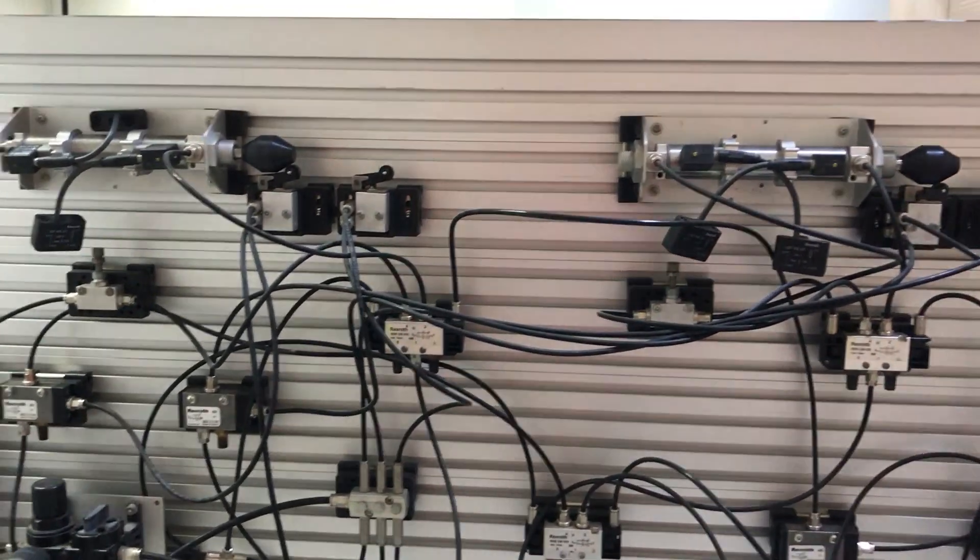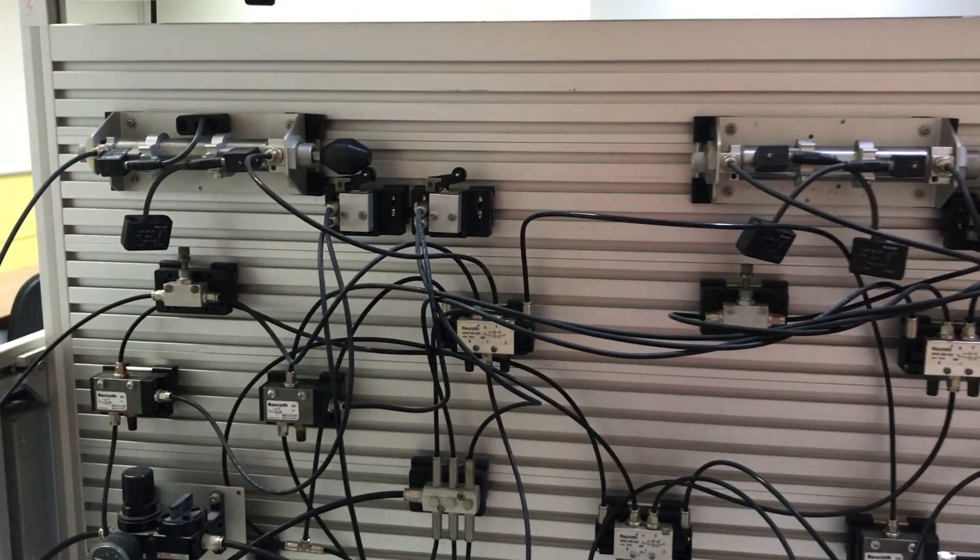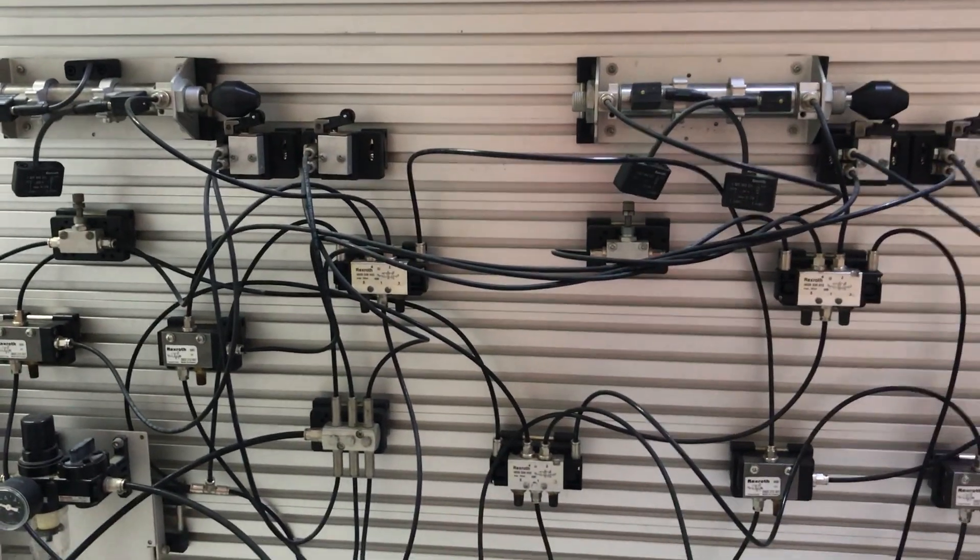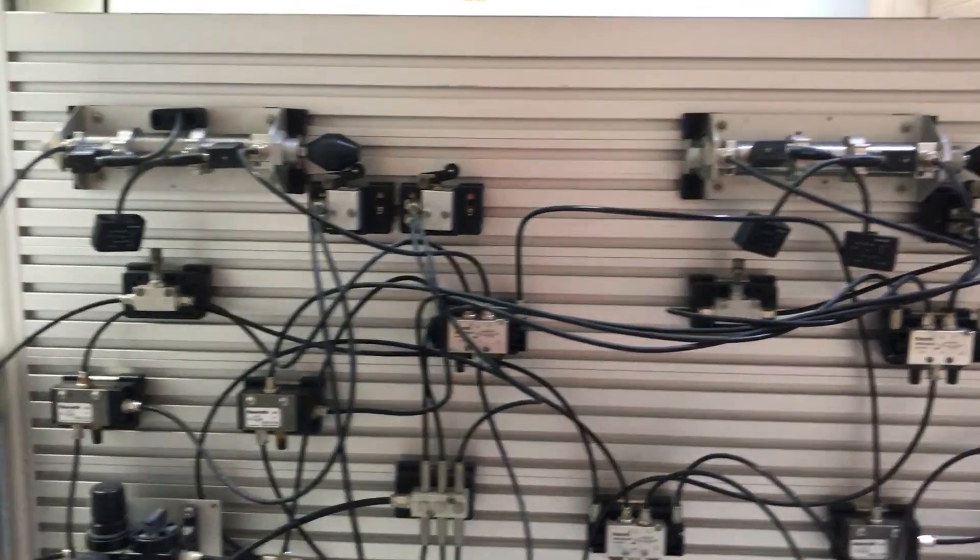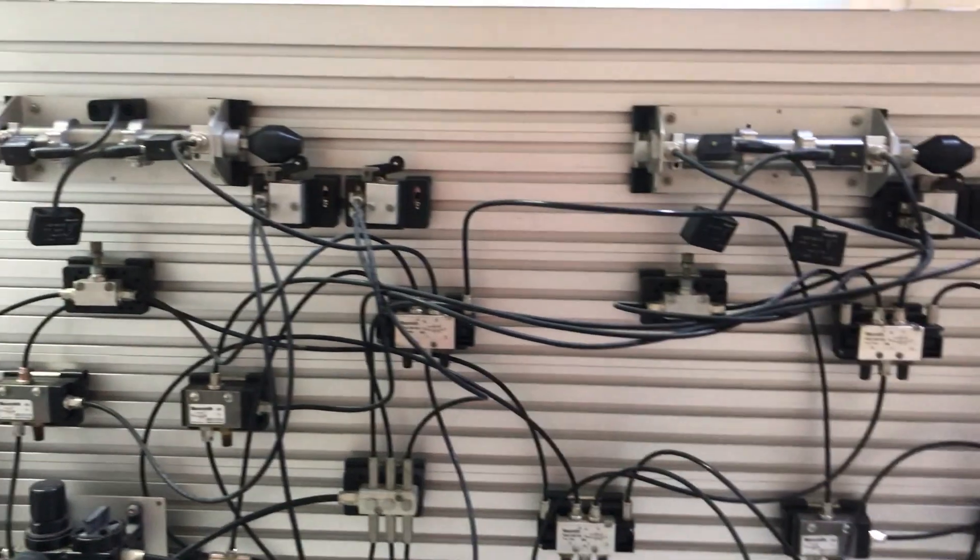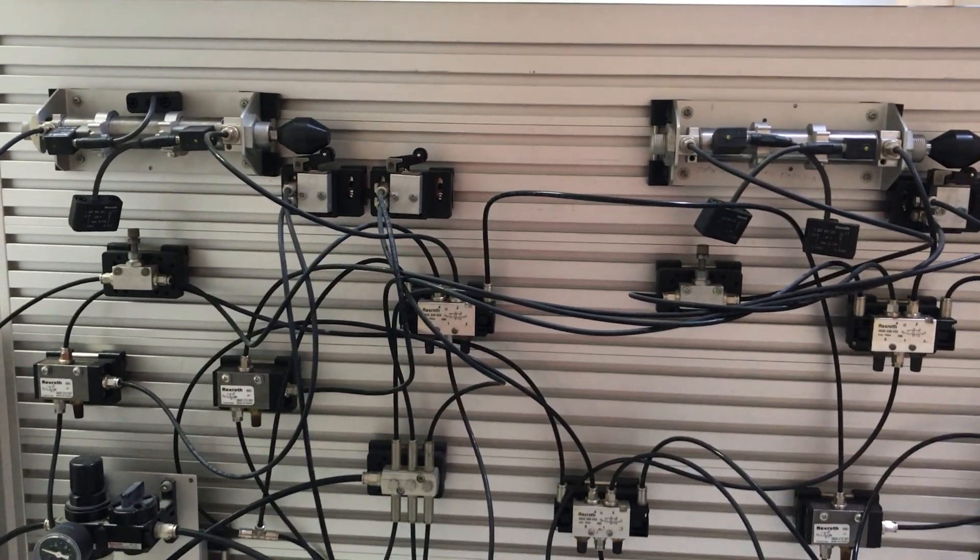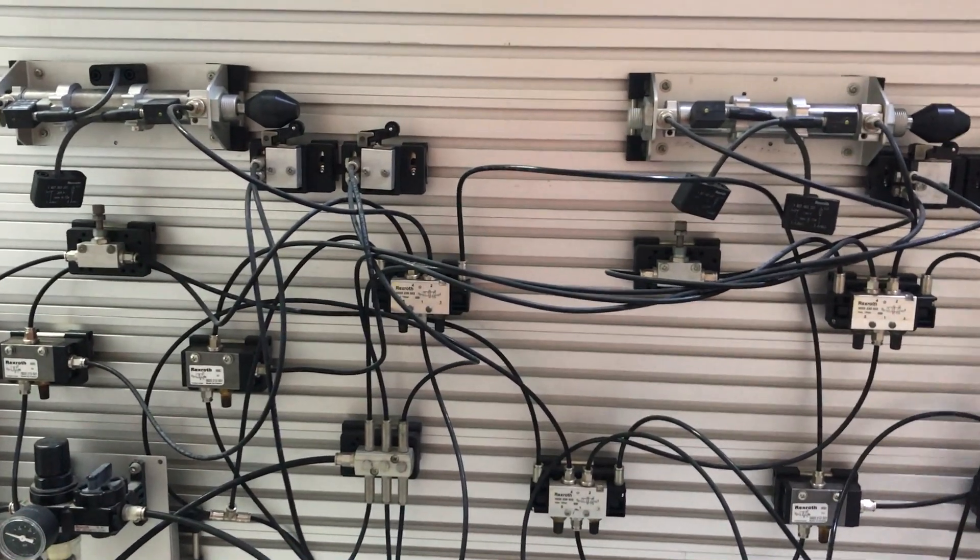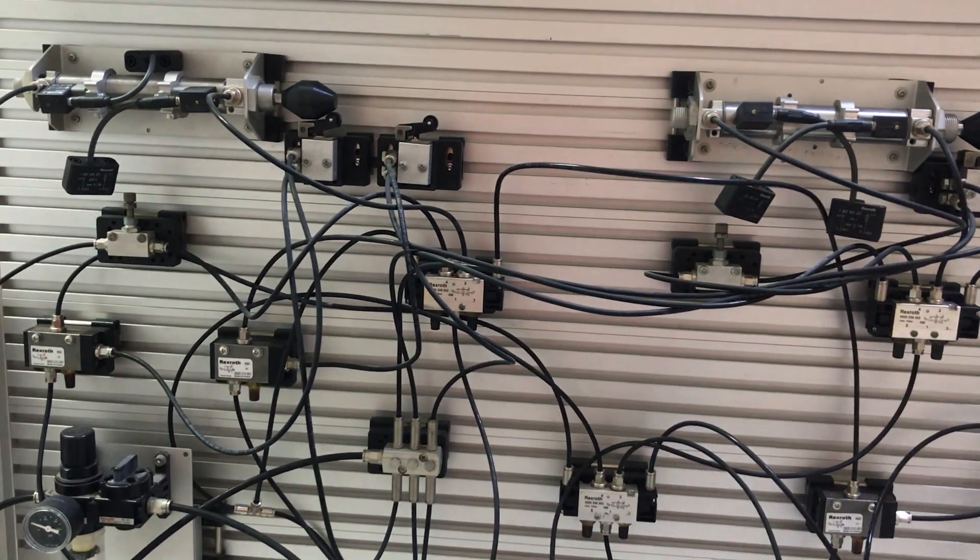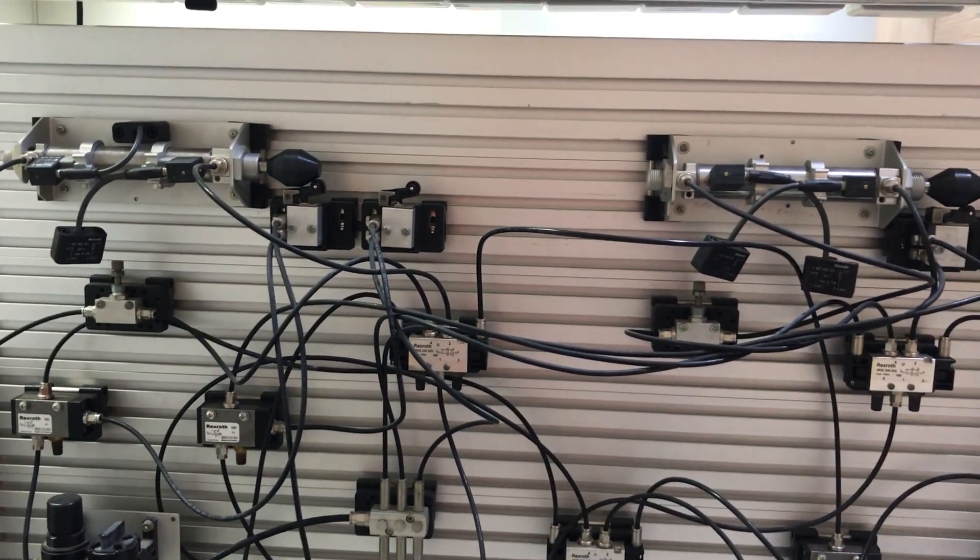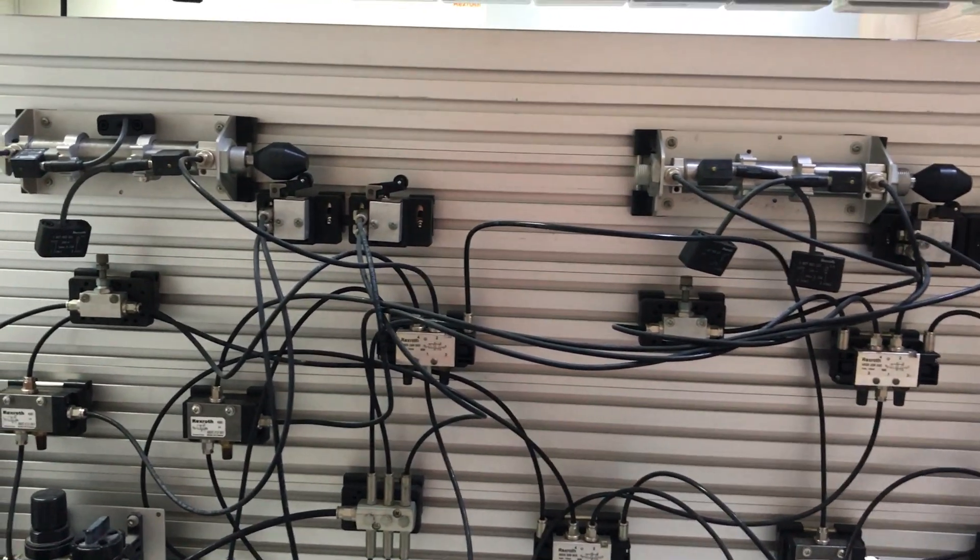We are in the pneumatics lab again, and this is just a different setup. It's the same sequencing circuit that I was talking about. You can hear the compressor running in the background, so sorry for that.